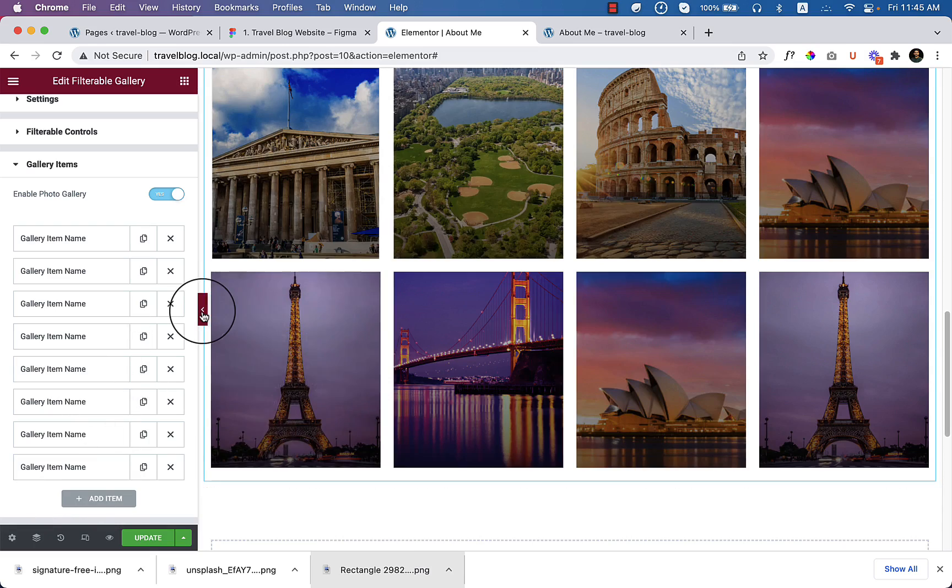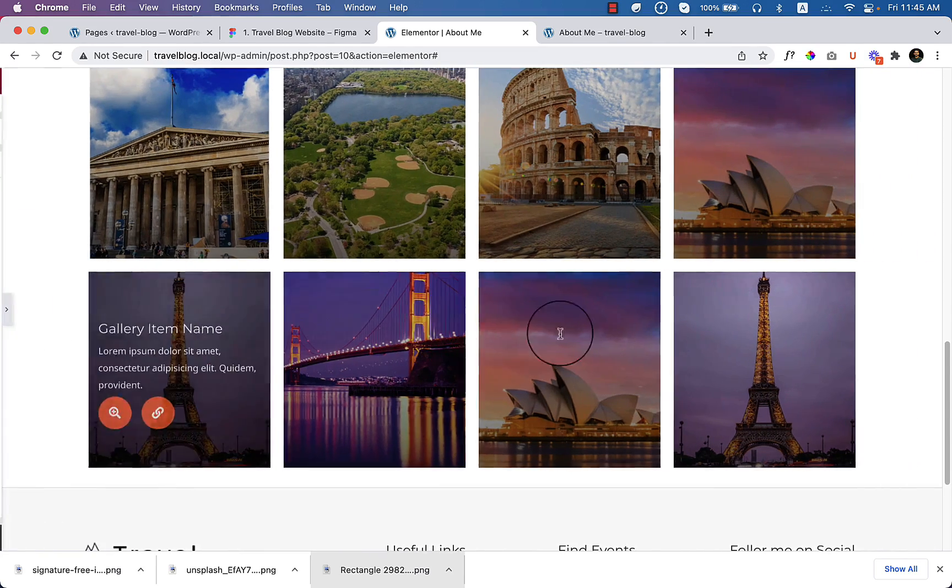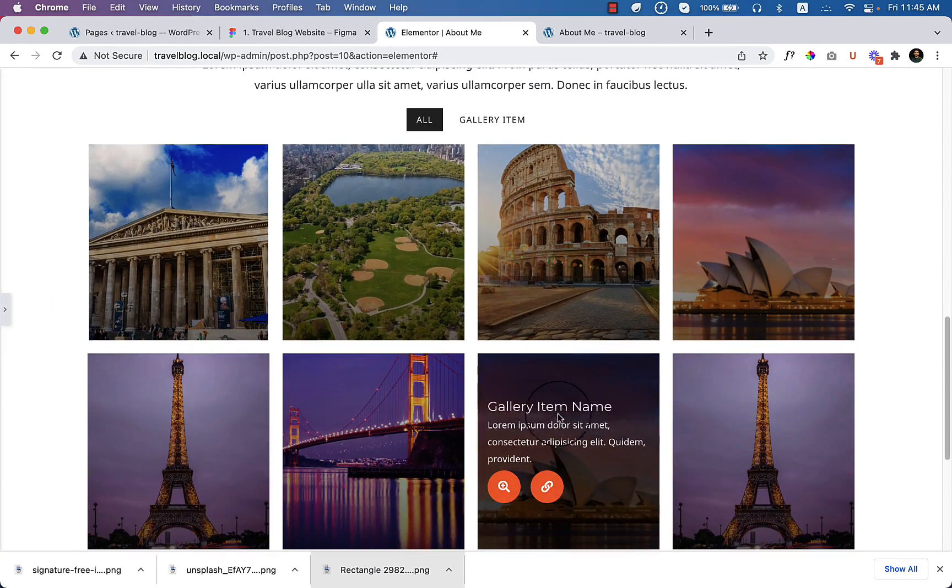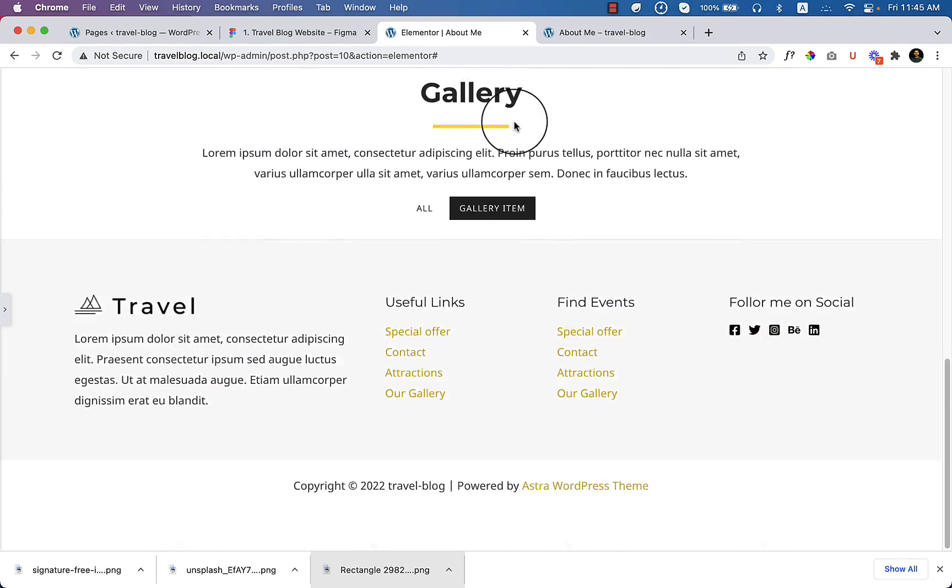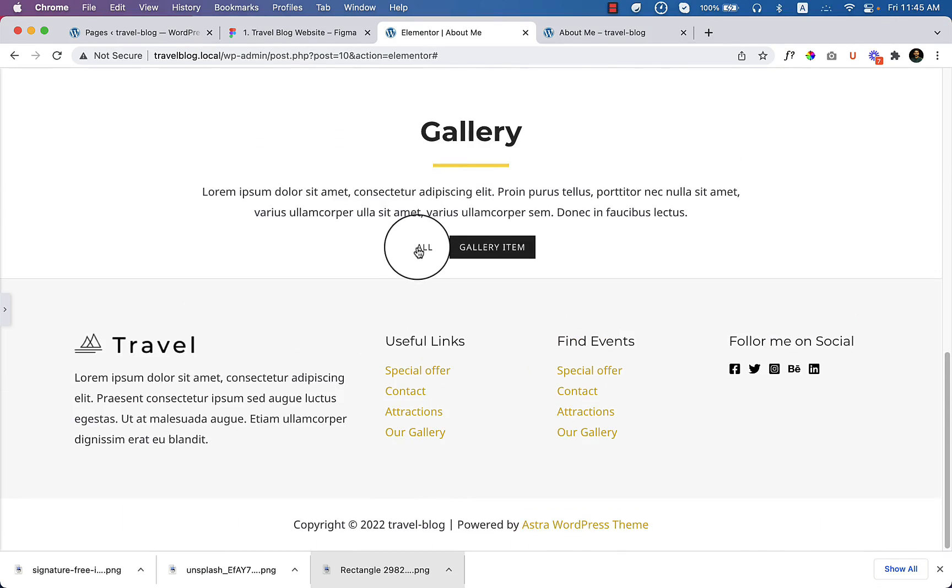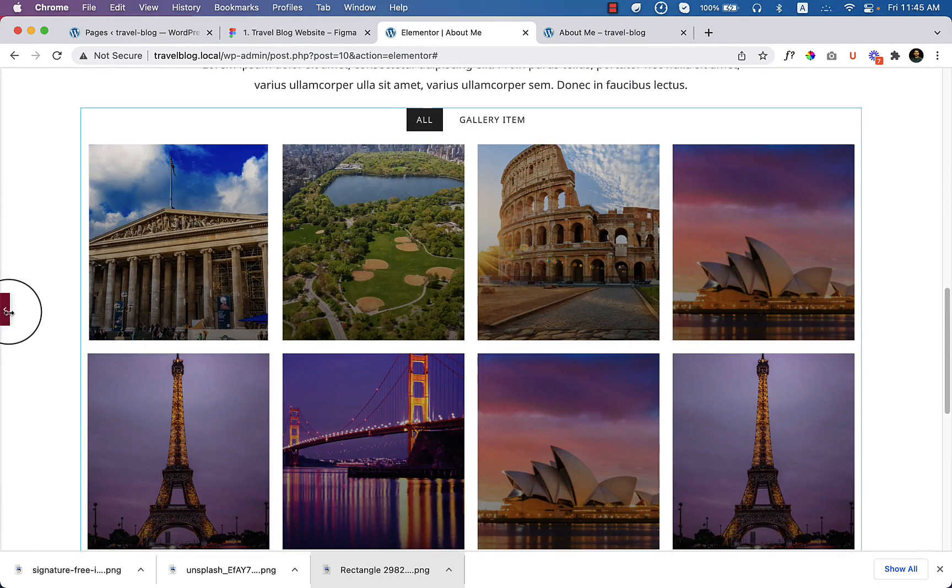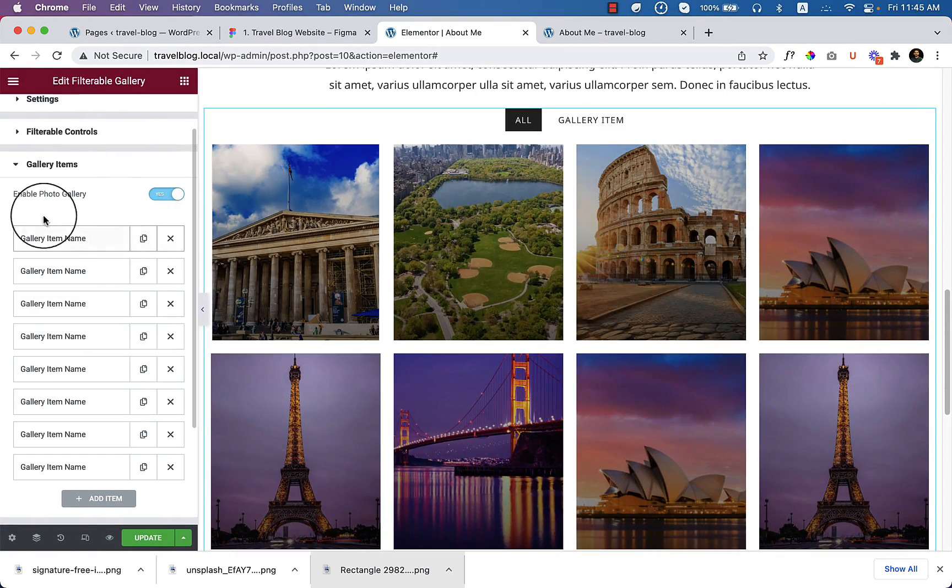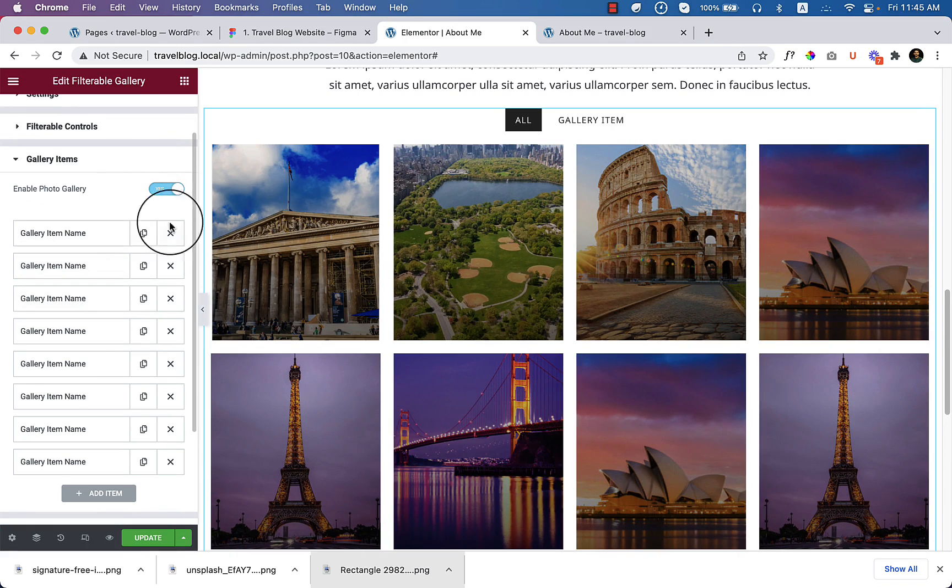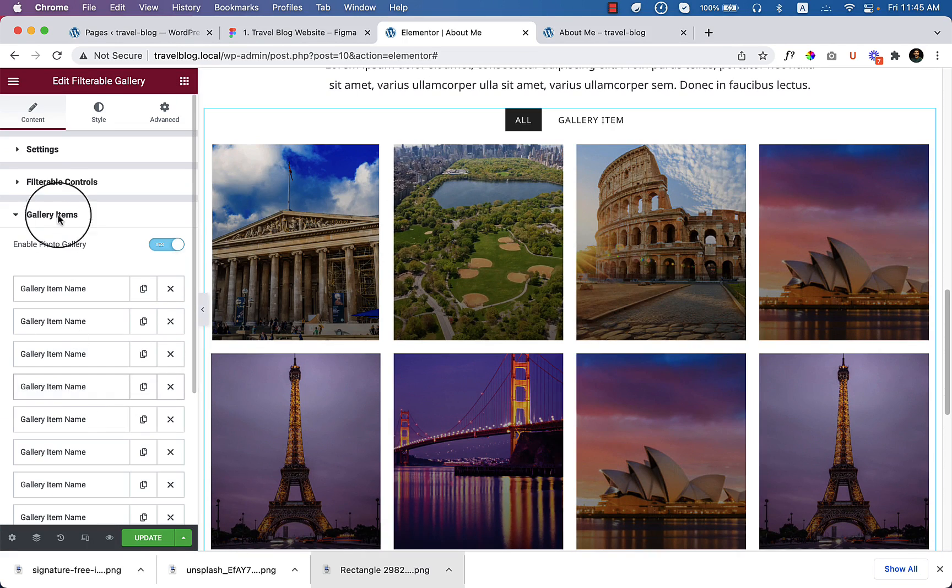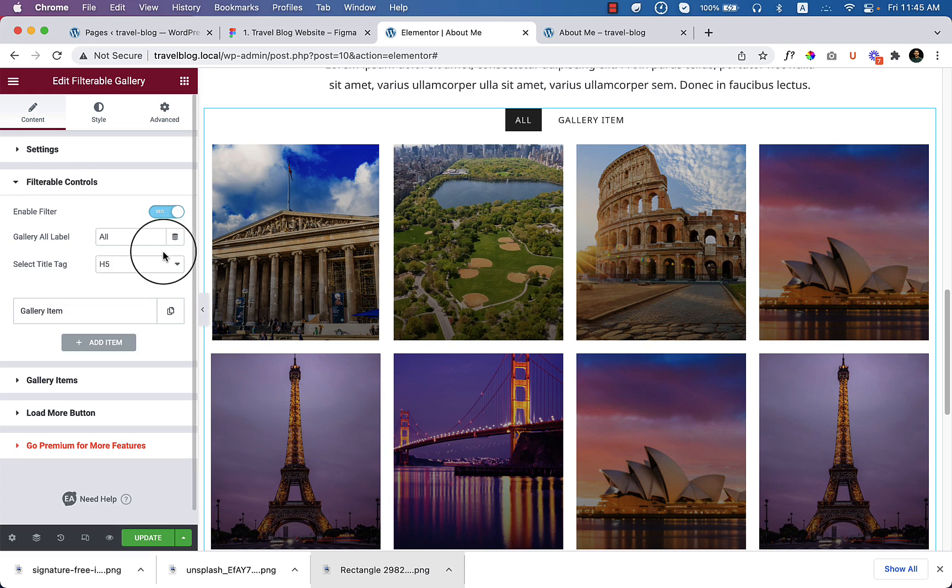Now just duplicate them and the gallery item looks like this. So here you can add filter, here you can add other filterable gallery and filterable options. So if you take a look filterable controls here, you can see the items.